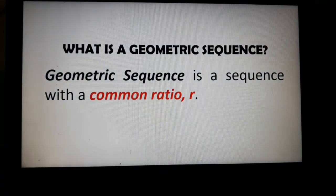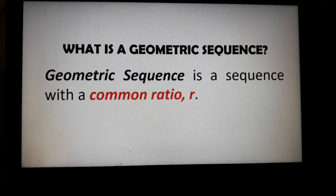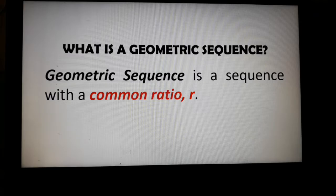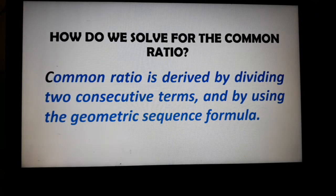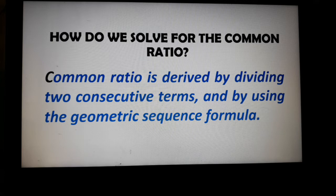What's a geometric sequence? Remember that a geometric sequence is a sequence with a common ratio, or R. The common ratio is derived by dividing two consecutive terms or by using the geometric sequence formula.